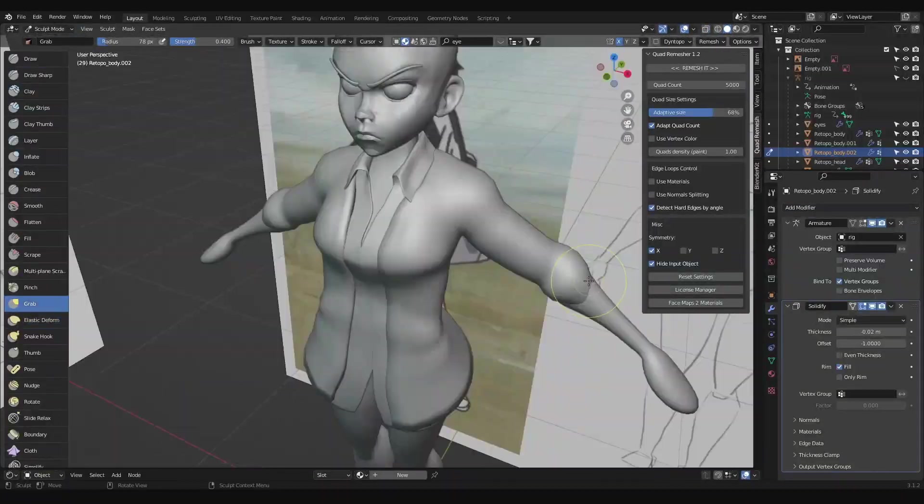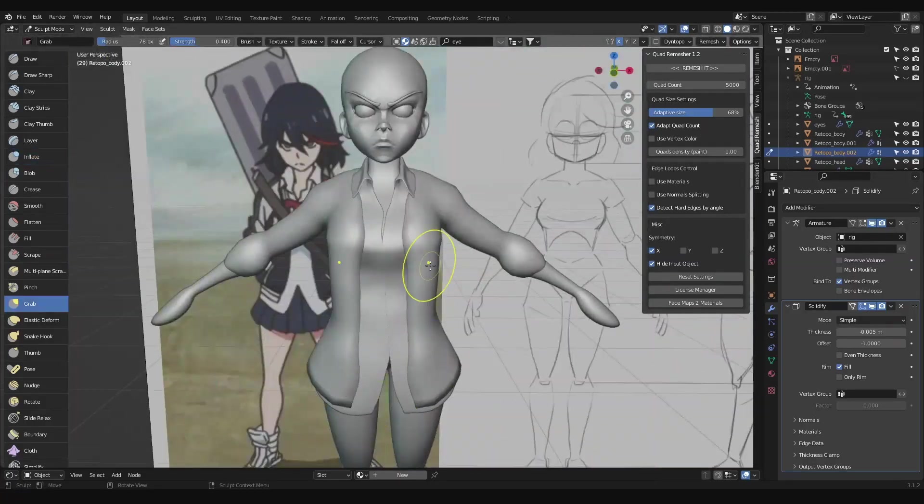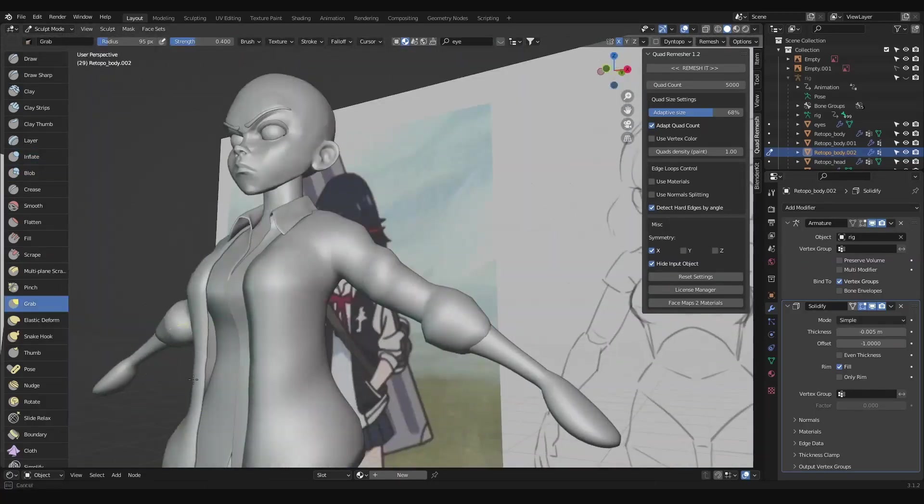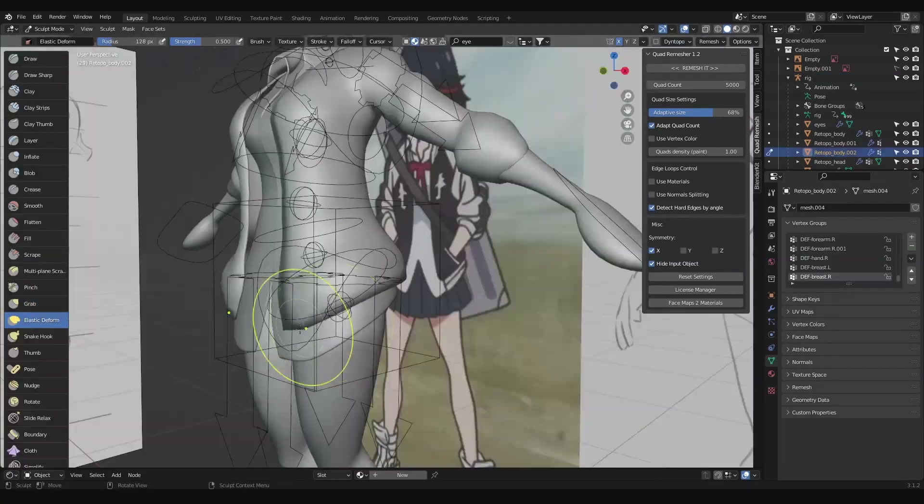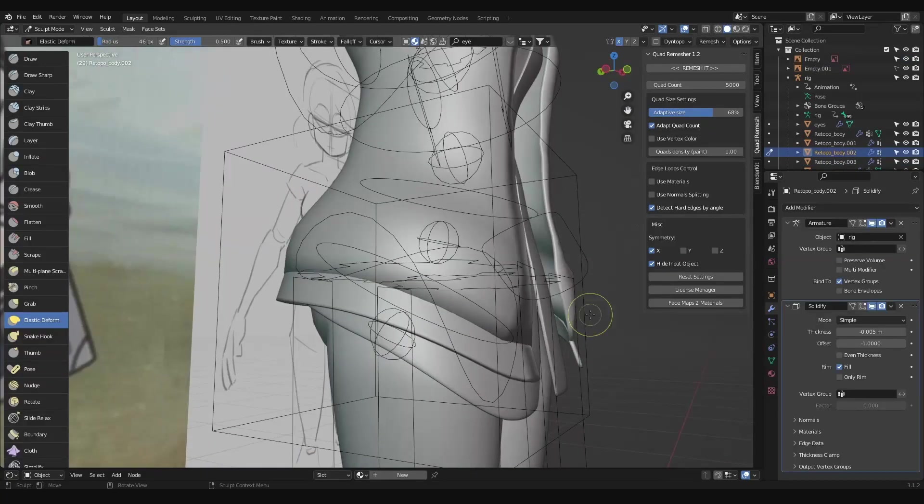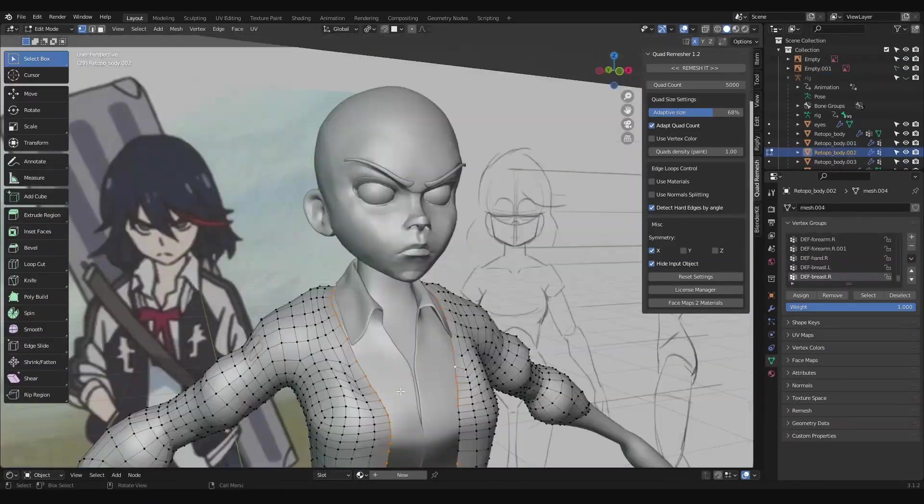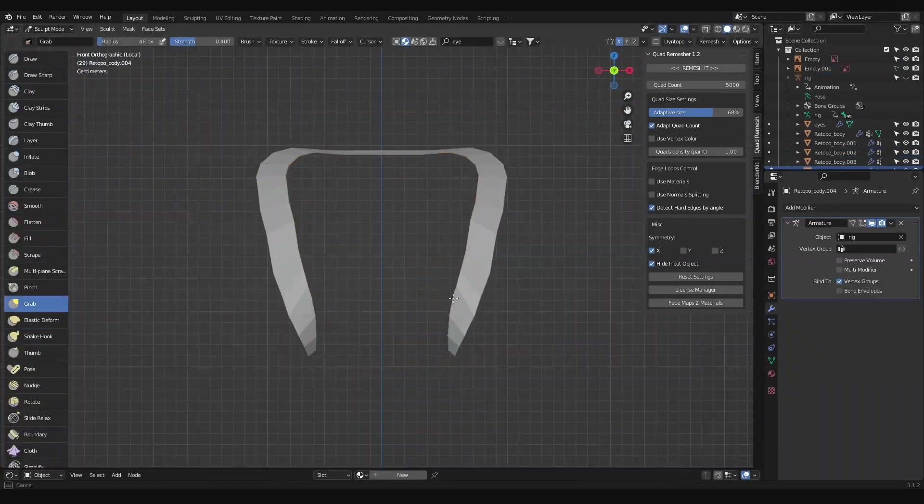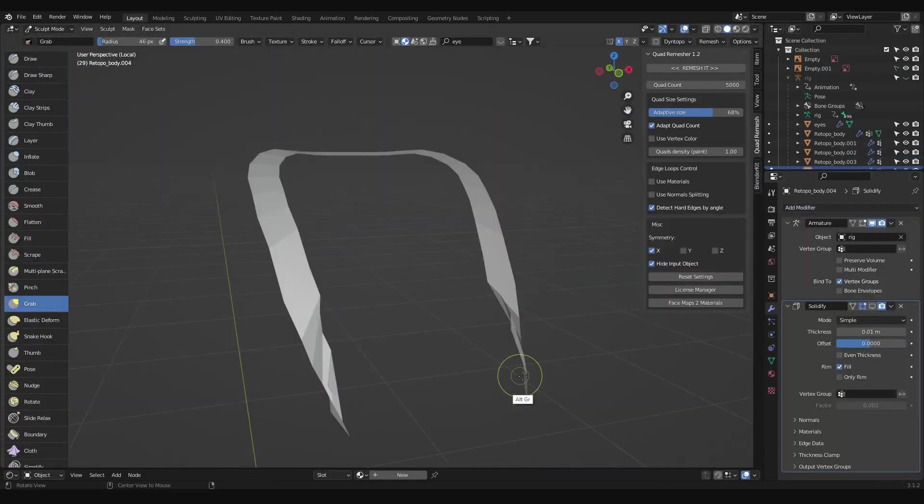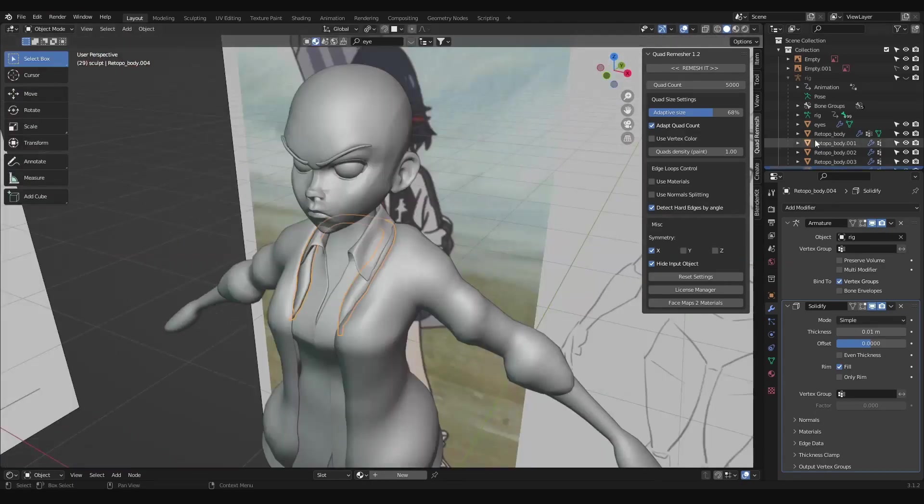Making her jacket is almost the same as making her shirt, only we make it a little larger and baggy. For the elastic parts, we grab the edge loops and duplicate and extrude them with a solidify, but not have them as thick as the jacket.